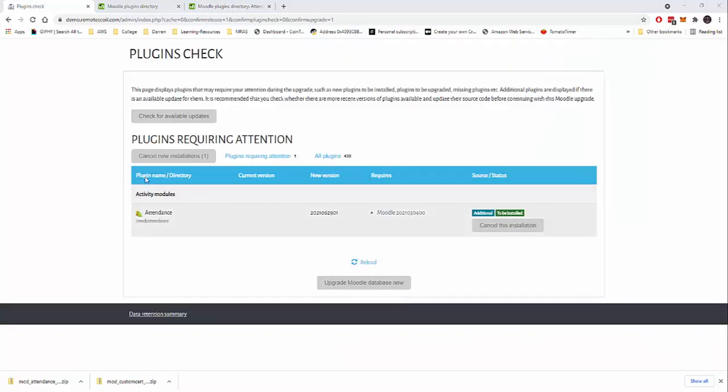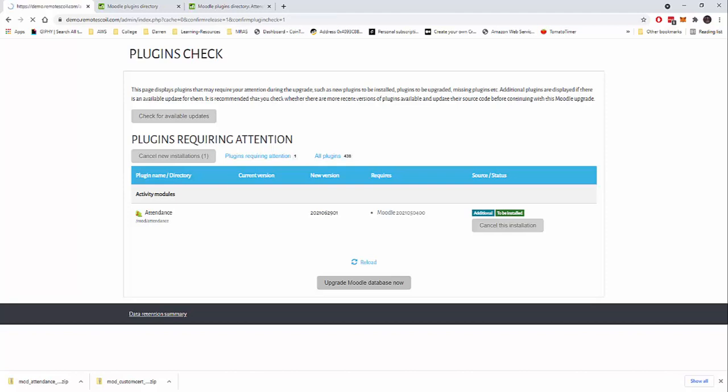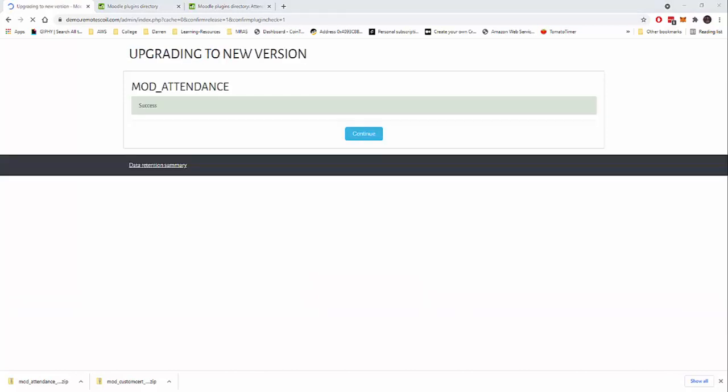This looks really good. And we're just going to say to upgrade the Moodle database now. So this will begin to do the attendance install for us. We're looking good, it says success, so let me click continue.